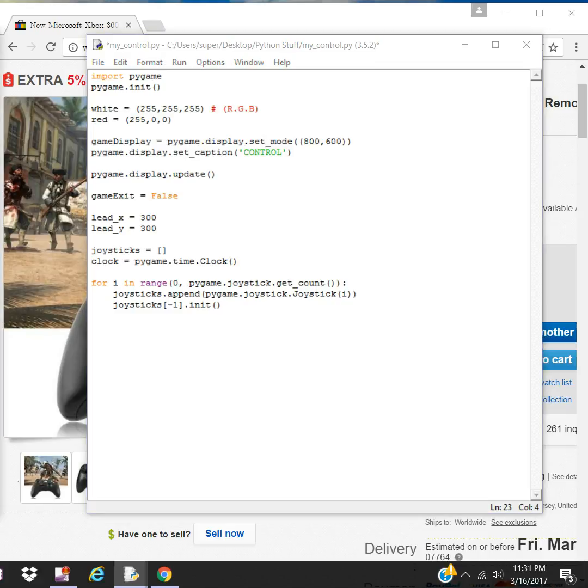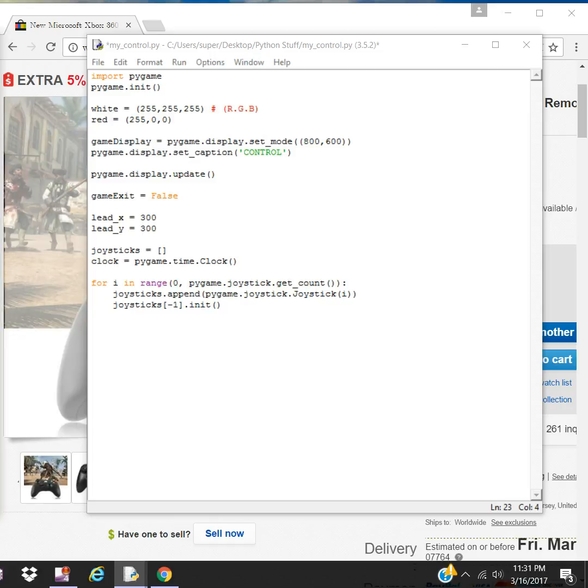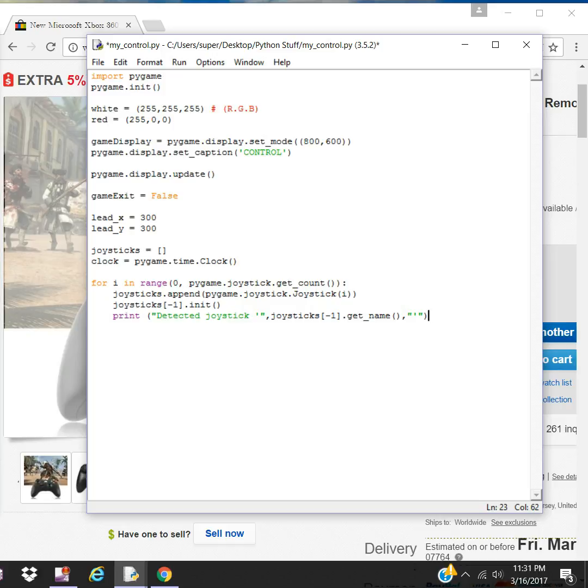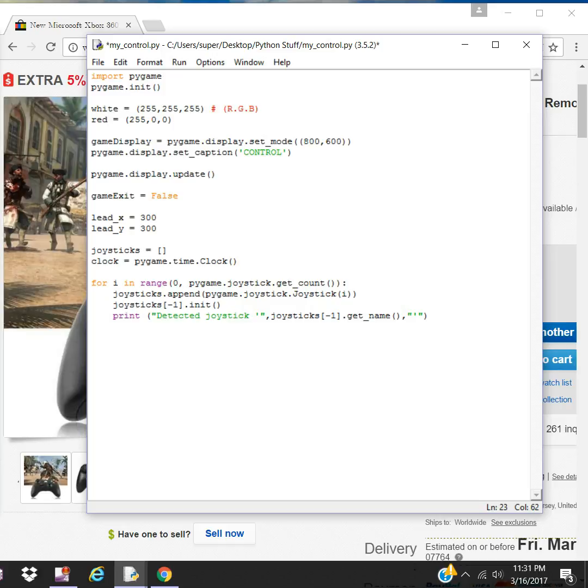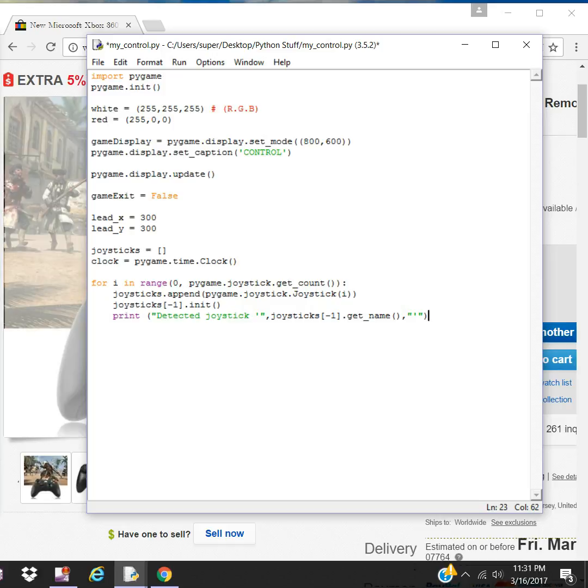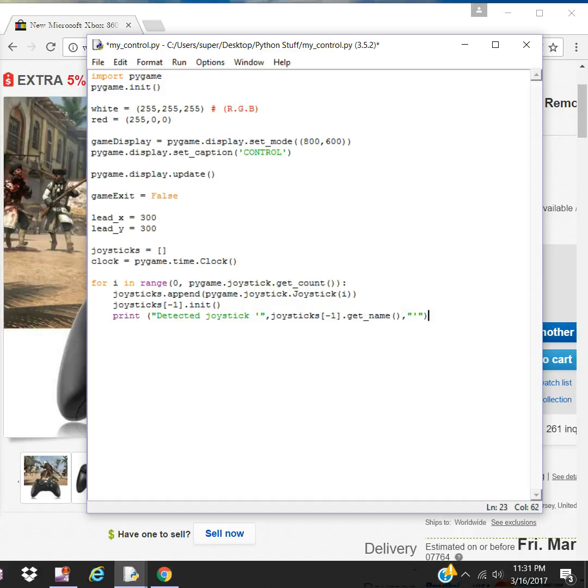It's a generic joystick, but you can put this here if you want. Once the joystick is detected, it'll give you the name of the joystick. My joystick is generic, so it's not going to have a brand.